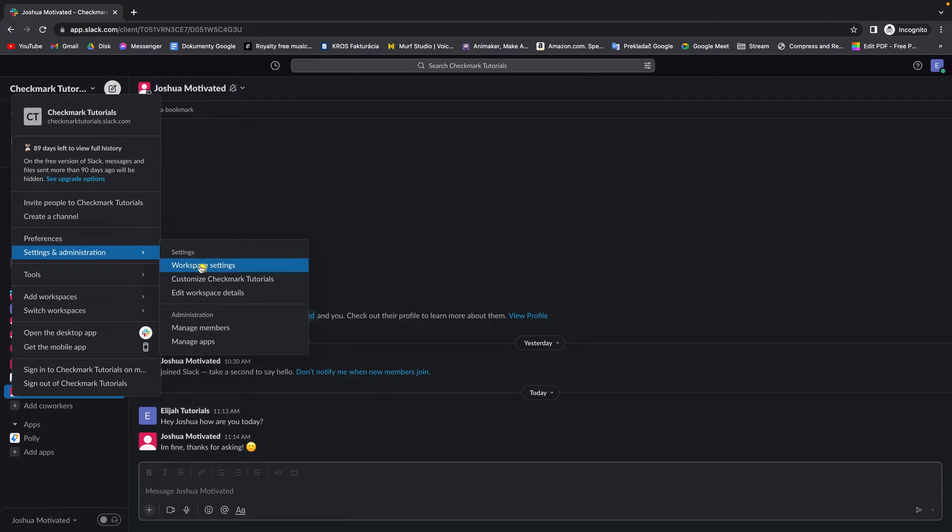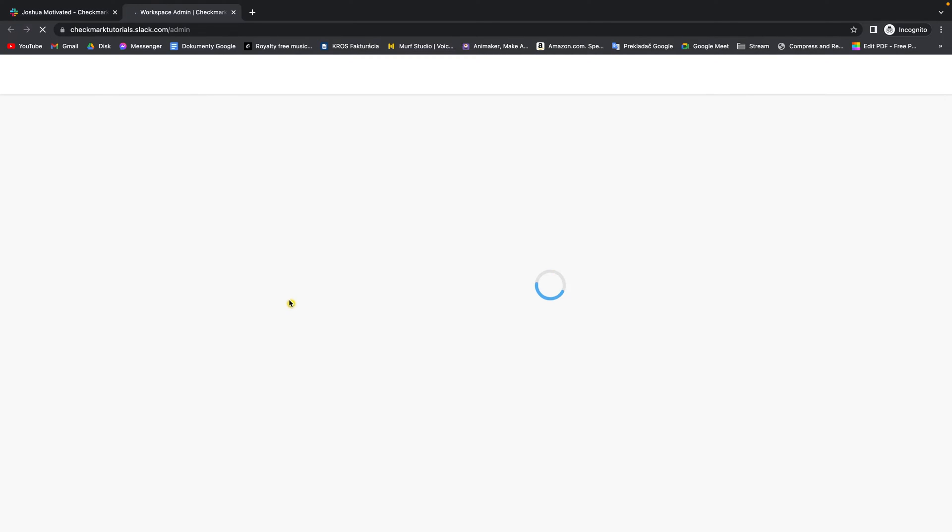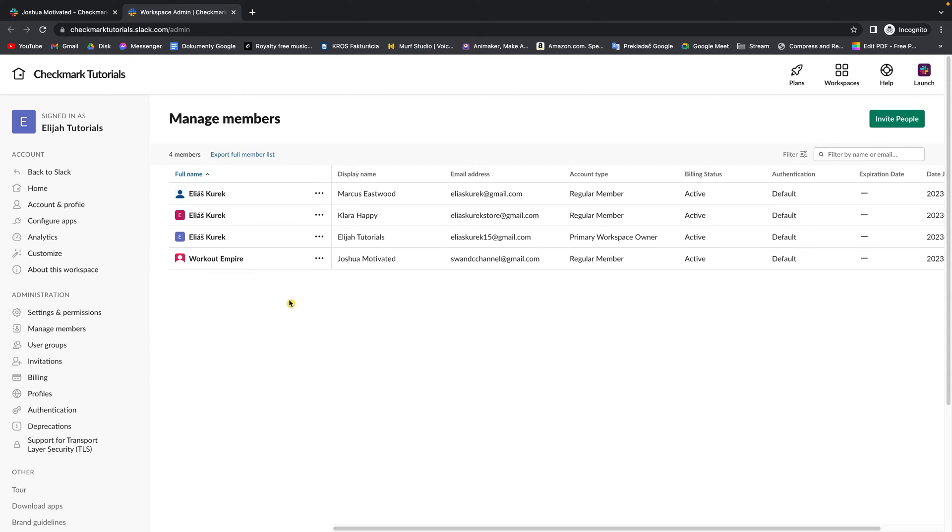Then, under that, click on Manage Members. And this new tab will appear, and as you can see, this is management of all of your members in your workspace.